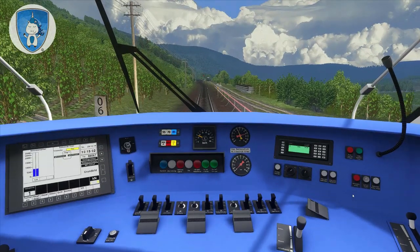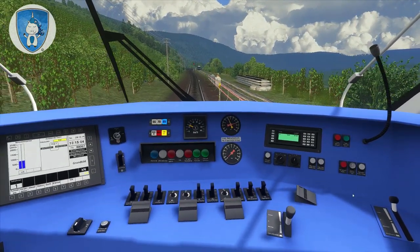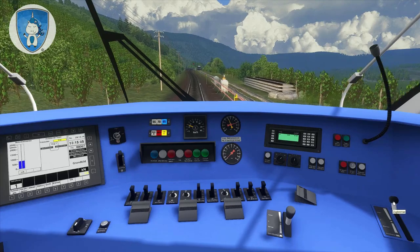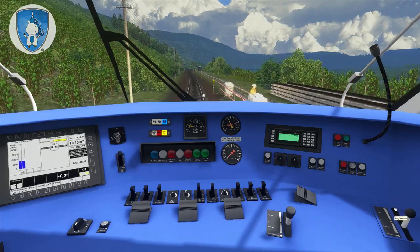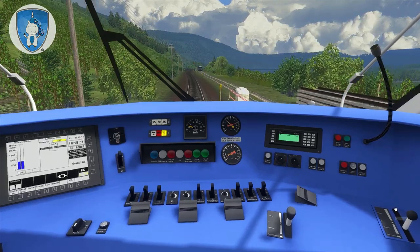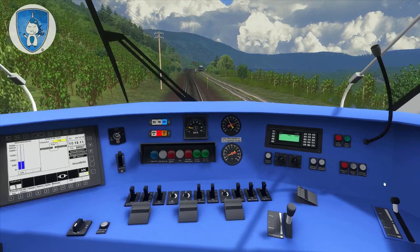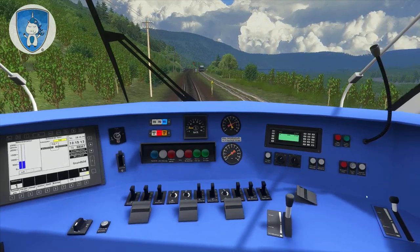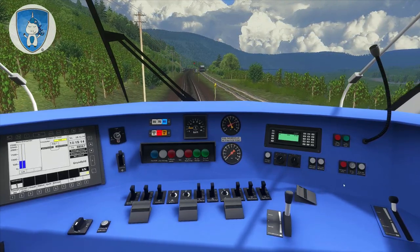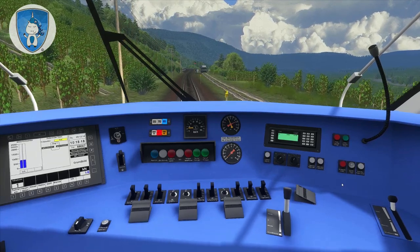We have to drive a little bit slow here. Red signal — yeah, red signal comes.